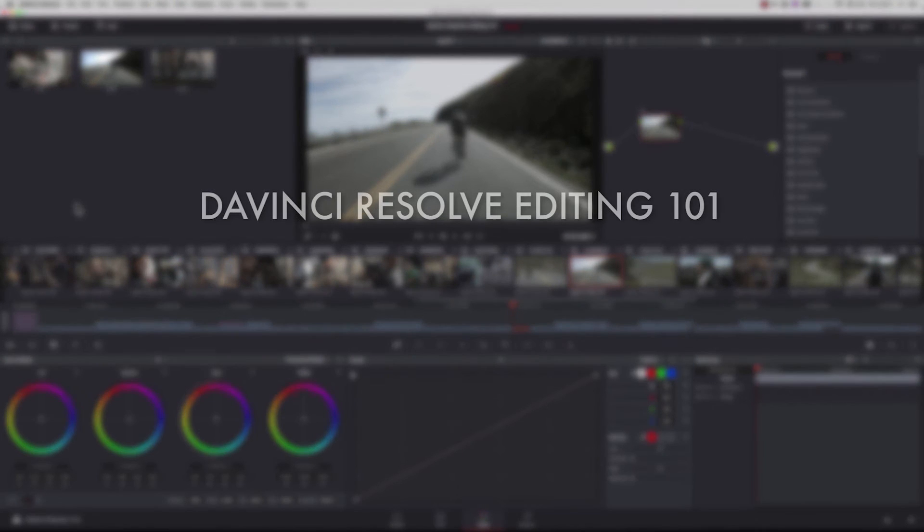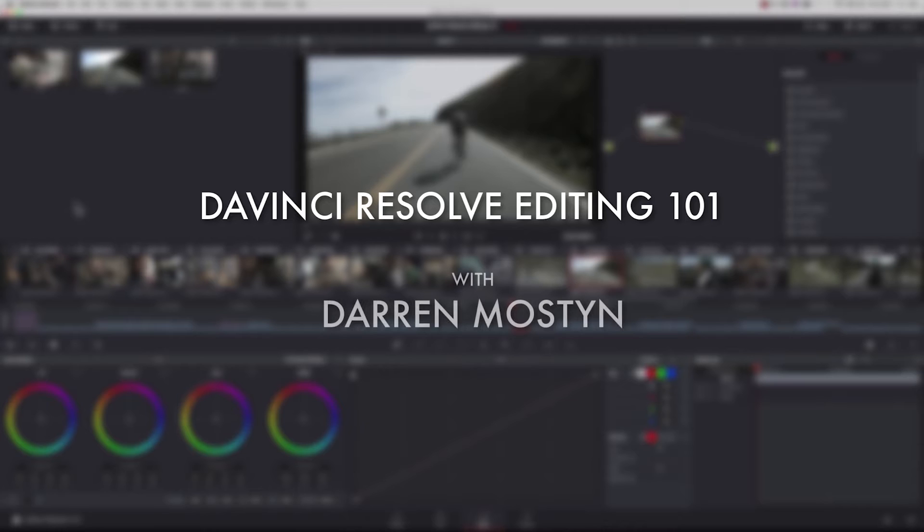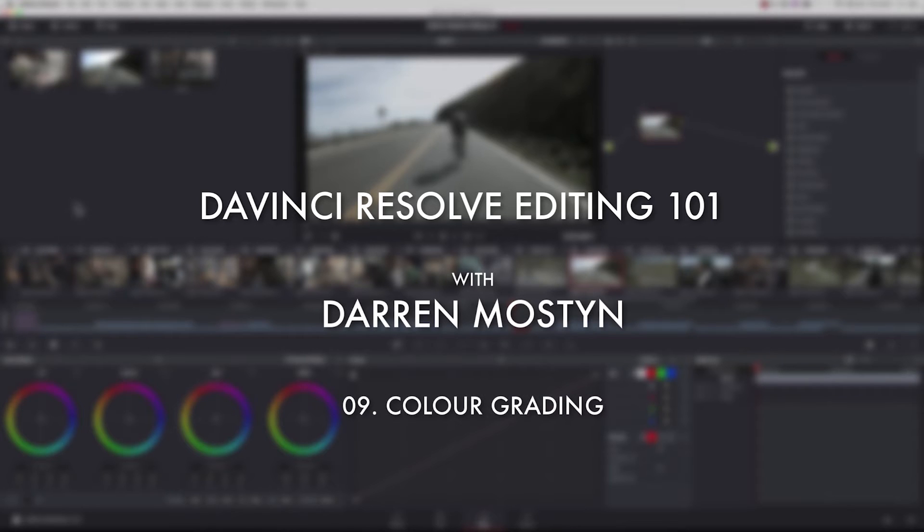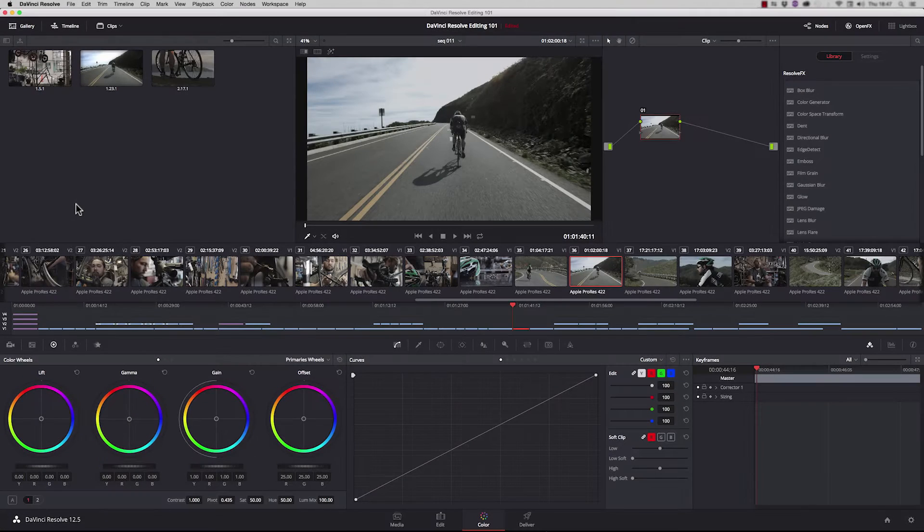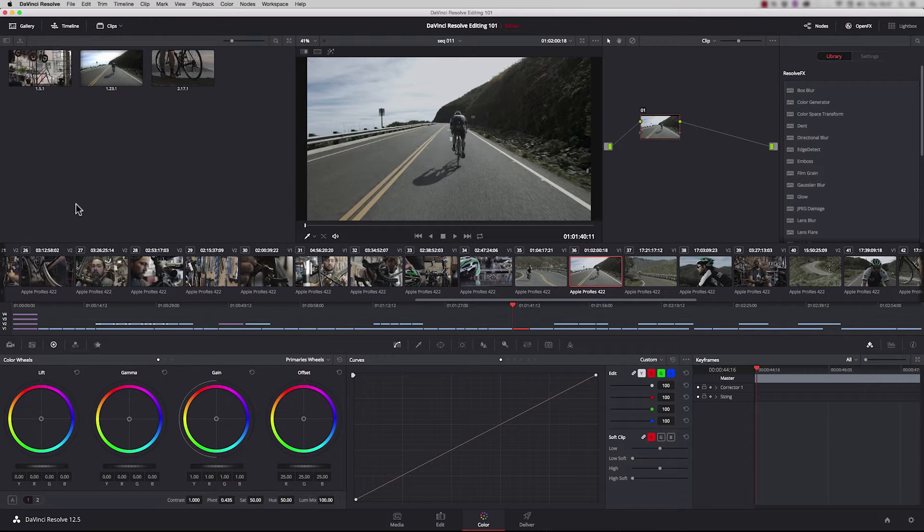Hi and welcome to the ninth episode of learning to edit in DaVinci Resolve. My name is Darren Austin and in this episode we're going to look at color grading. Over the next few minutes we'll cover scopes, nodes, auto color, primary grading, shot matching, lookup tables, grouping, and stills.